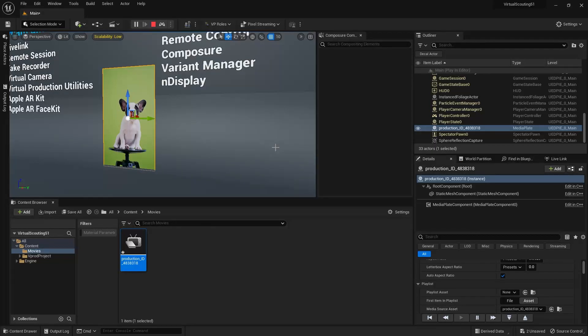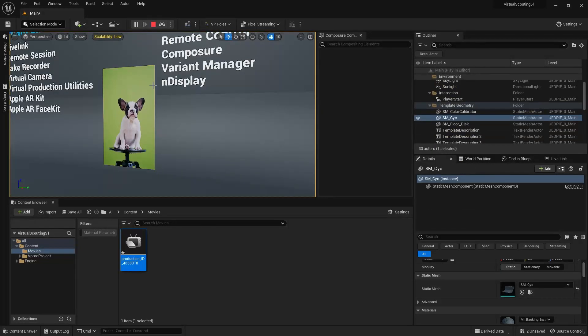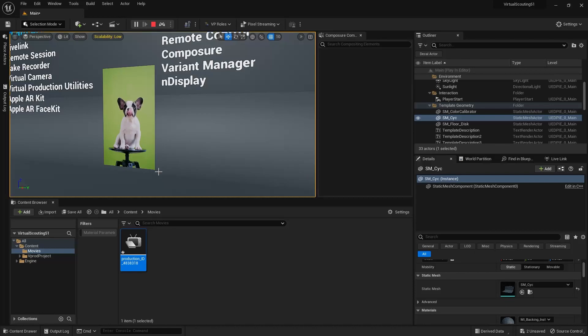Now, what if you want that green screen to be chroma keyed out? That's a couple extra steps, but not too difficult.